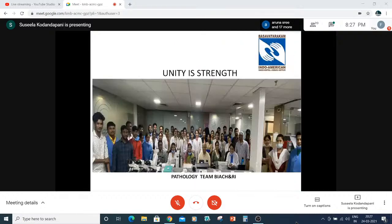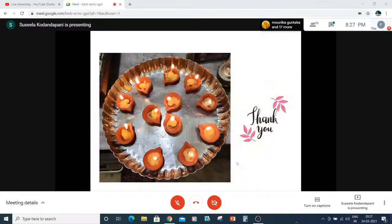This is the bone specimen reporting summary. Thank you very much.